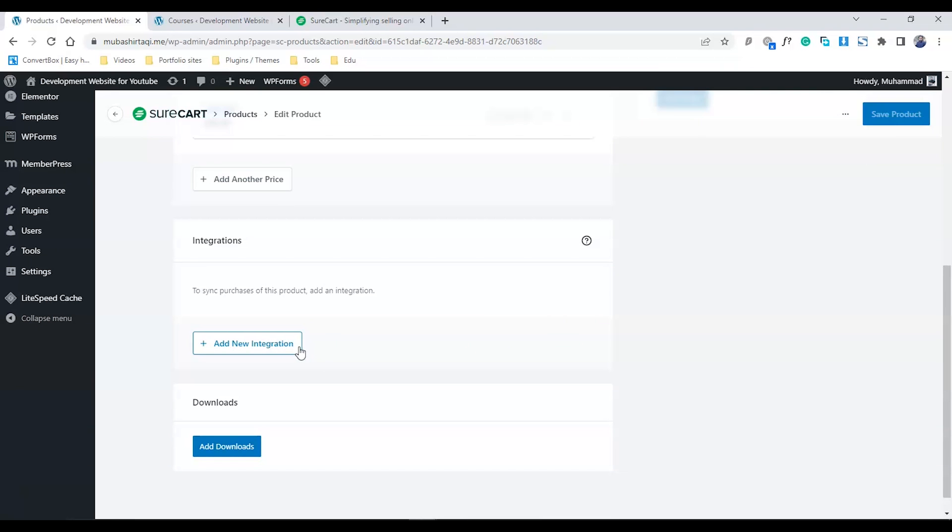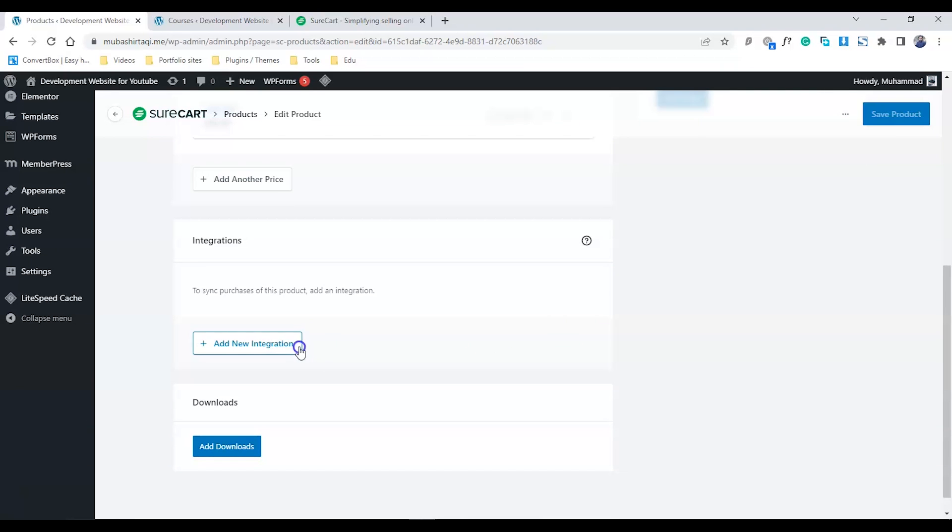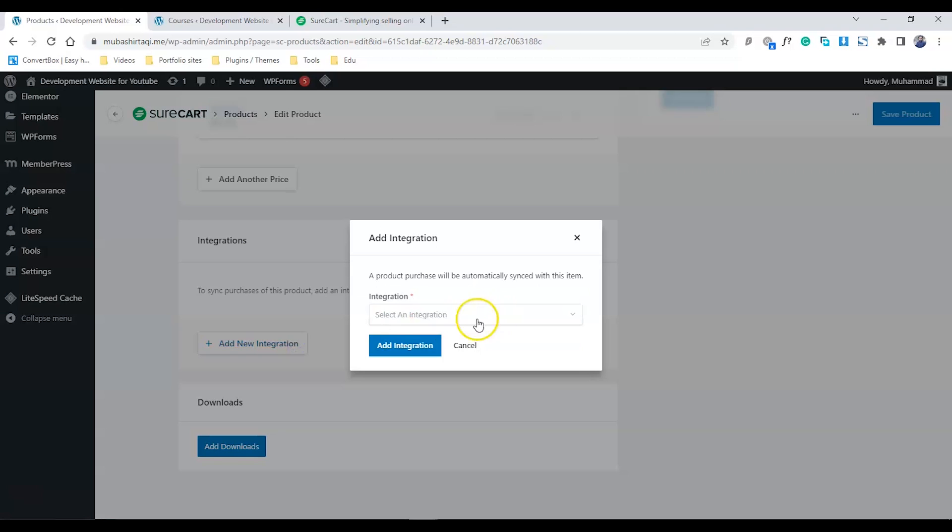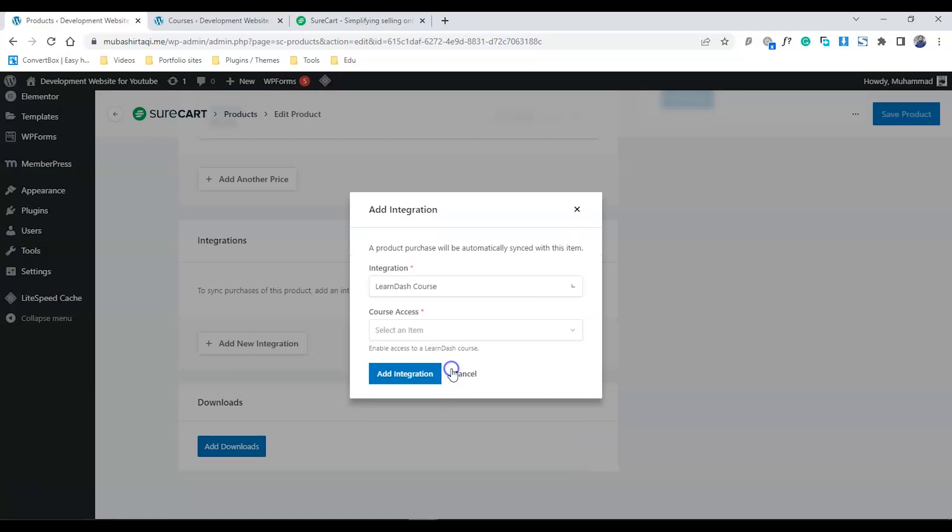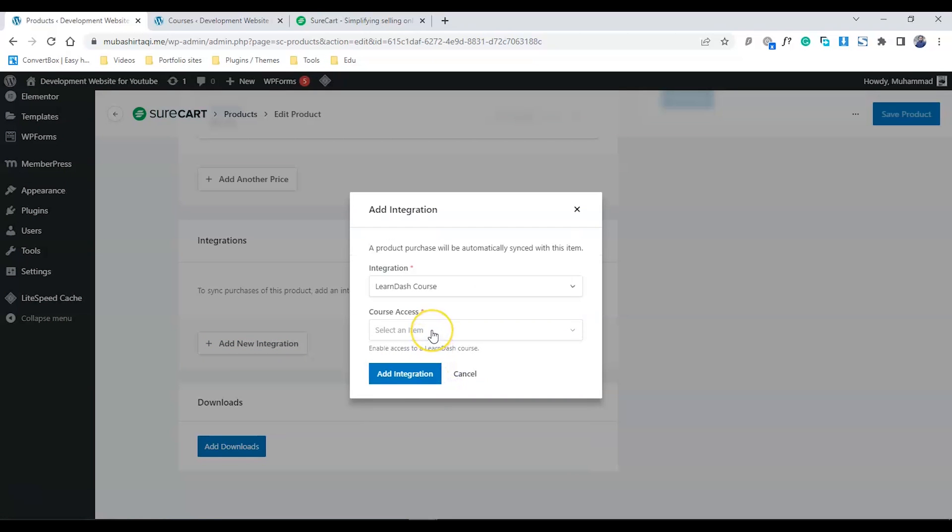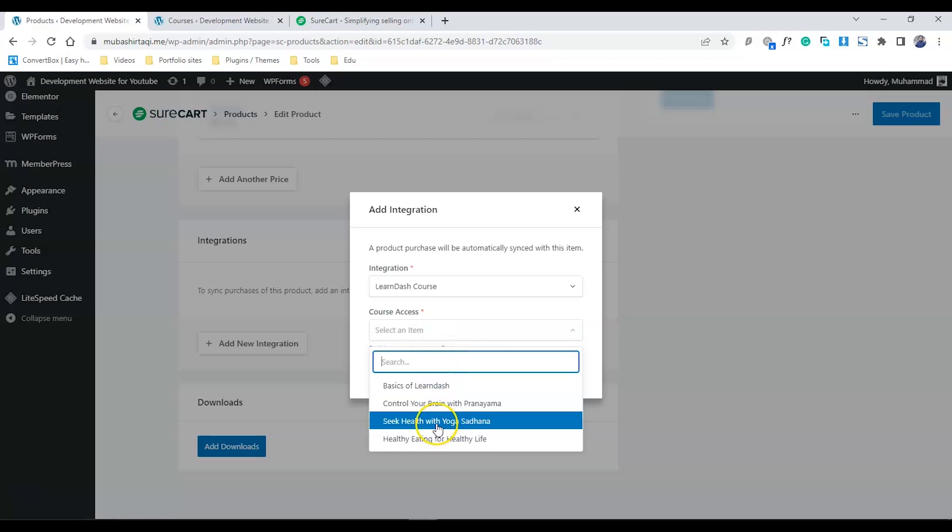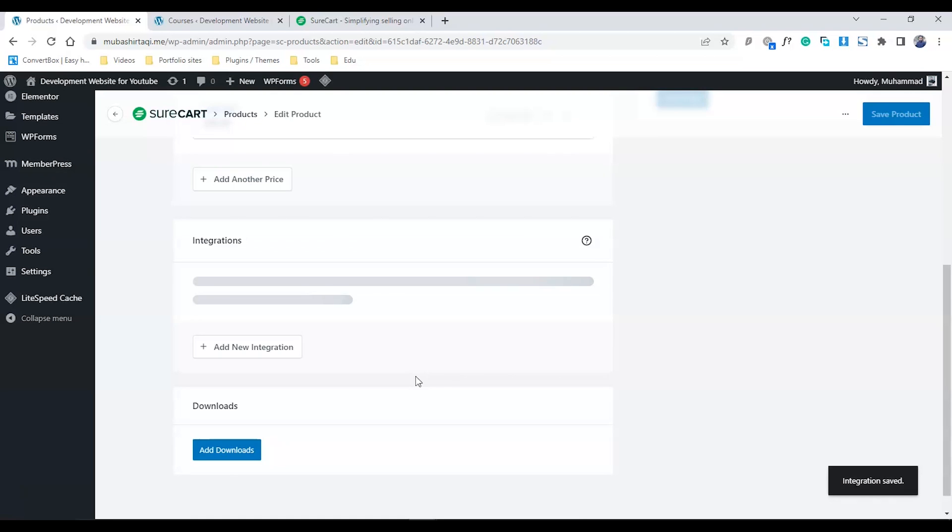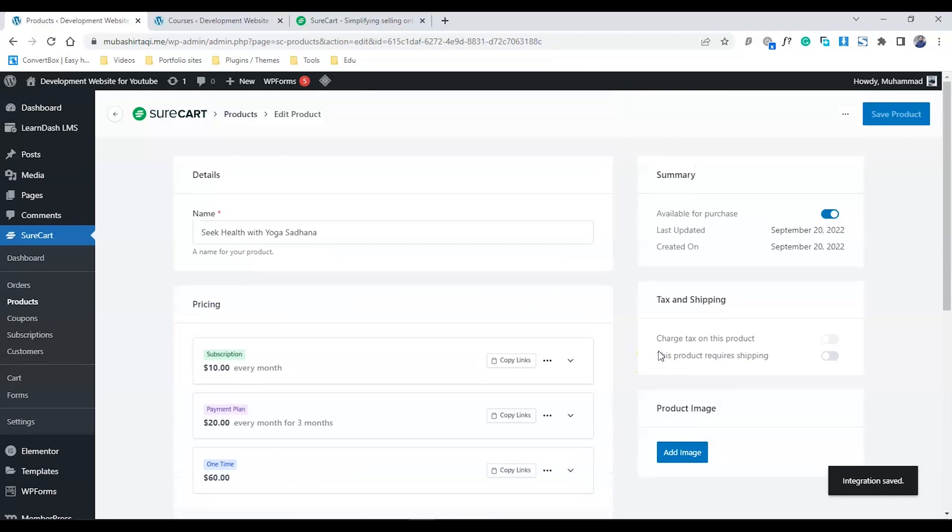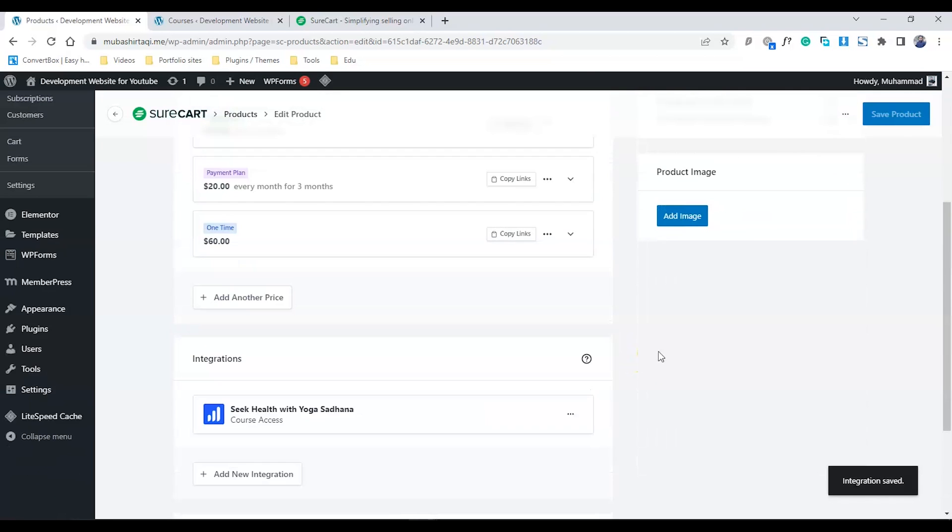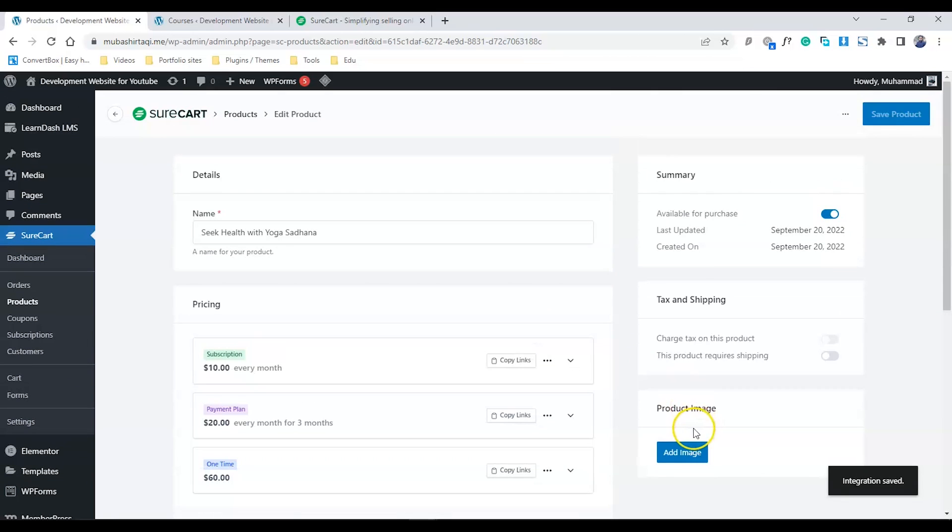Now let's come down to the integration. This is where I specify which course gets access after purchasing this product. Let me choose the integration - go to courses, choose the course Seek Health with Yoga Sadhana, and add the integration.